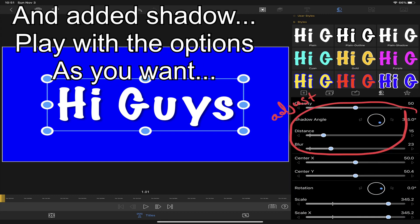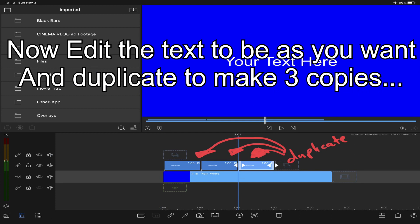Now let's add a shadow. Play around with all the settings to your liking. Now duplicate the text overlay to make three copies.